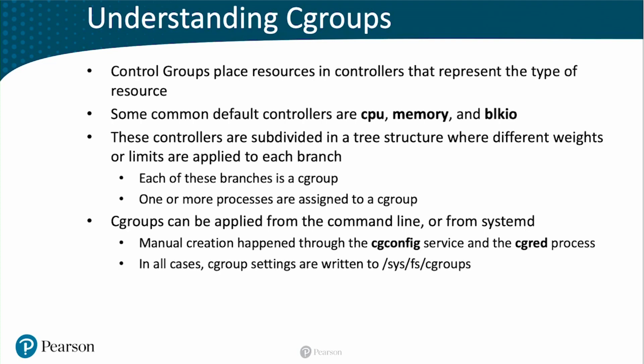In all cases, C-group settings are written to /sys/fs/cgroups. So that's the sys file system that we talked about before, the pseudo file system that is used for managing hardware properties. And that is where you can go if you want to know what is happening under the hood.